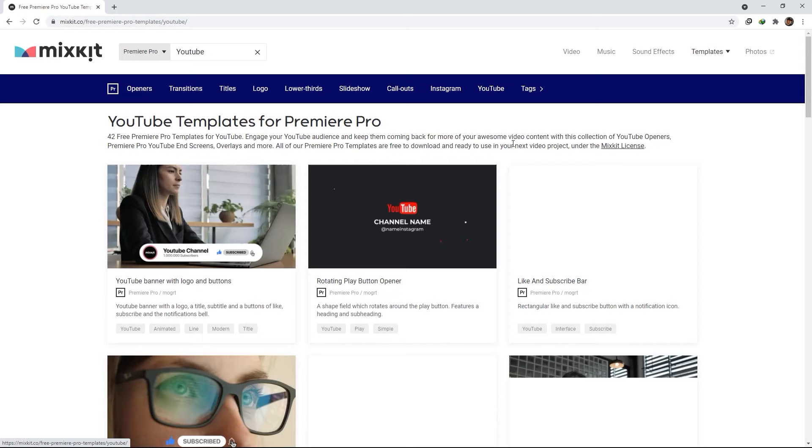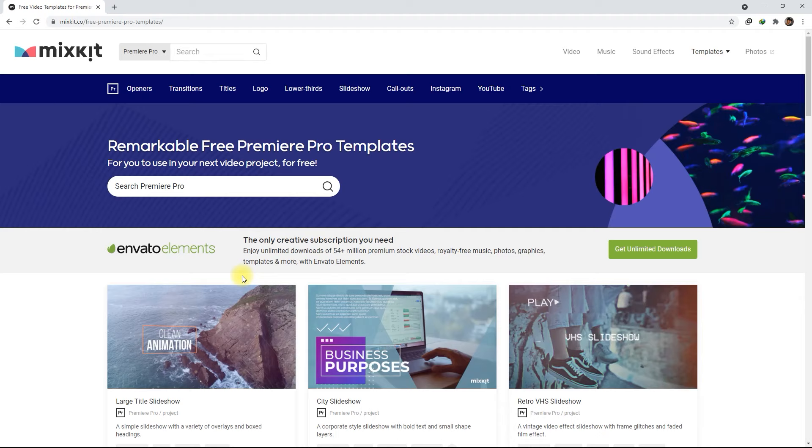So let's go to Video Templates and then click on Premiere Pro. They offer a bunch of categories such as Openers, Transitions, Titles, Logos, Lower Thirds, Slideshows, Callouts, and even Instagram and YouTube templates.